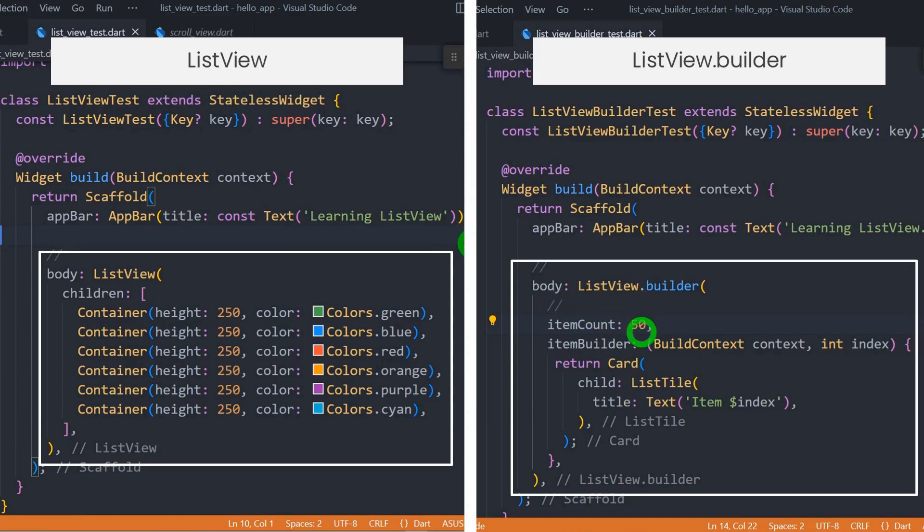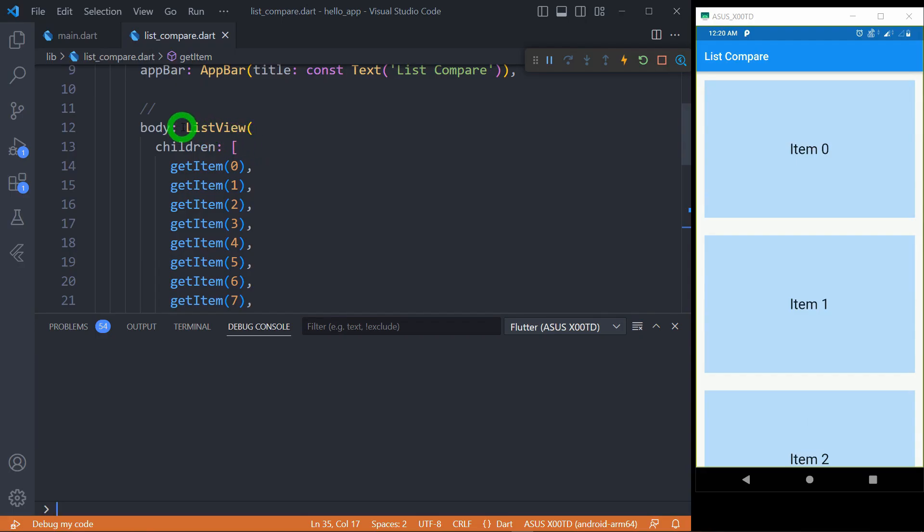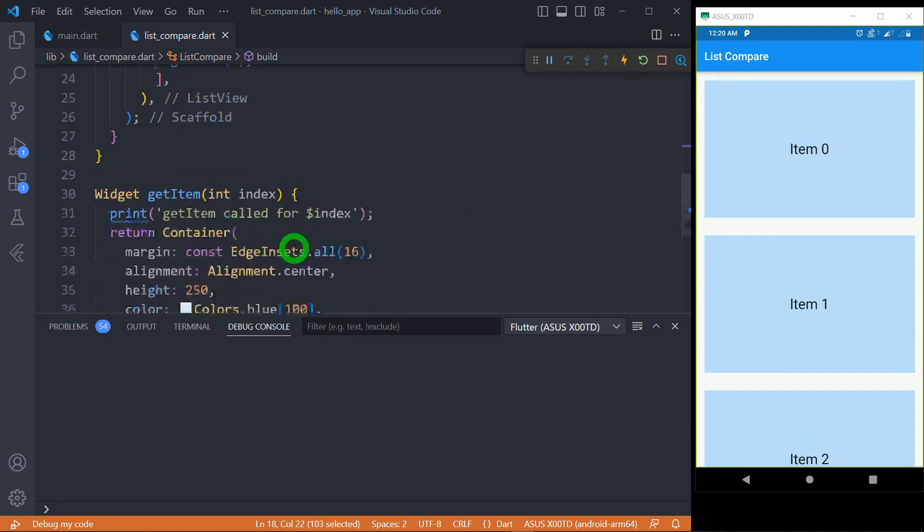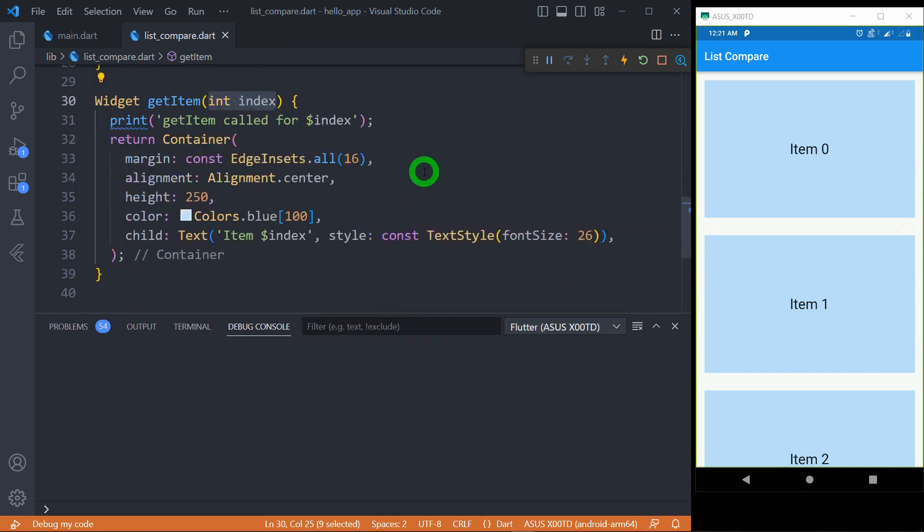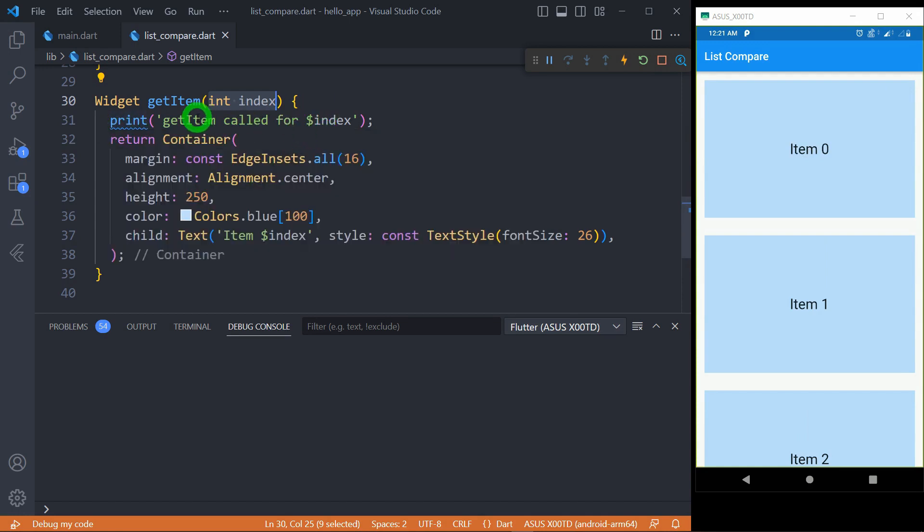Now let's understand the difference between working principles. We have a ListView that contains 10 different elements here, and these elements are created by using the function called getItem that takes the index of the element. In order to print which element is created, I have simply called this print function here, which is printing some message along with the index of the element. From this function, I am returning a container with some margin, alignment, and color.